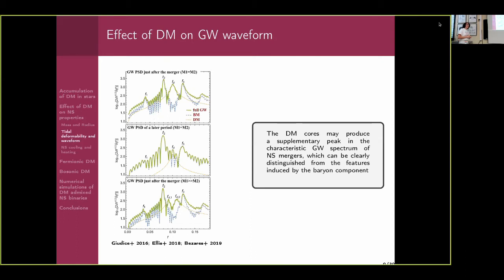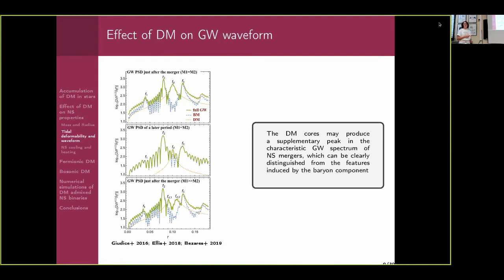We also expect dark matter to contribute to and affect the gravitational waveforms during neutron star mergers. First preliminary calculations showed that dark matter admixture produces supplementary peaks in the waveforms. In the case of a symmetric system where both components have the same mass, you would expect one additional peak in the gravitational waveform due to the presence of dark matter.